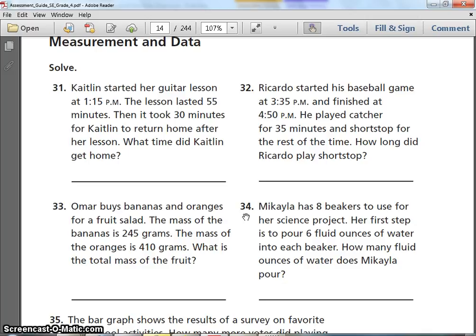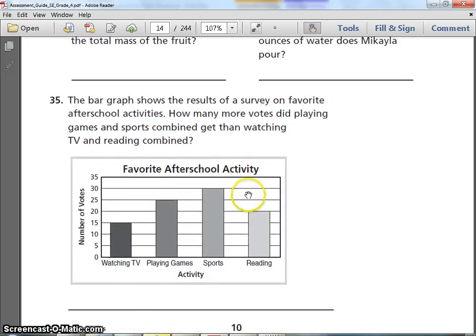Number 34. Michaela has 8 beakers to use for her science project. Her first step is to pour 6 fluid ounces of water into each beaker. How many fluid ounces of water does Michaela pour? Make sure you pause and rewind when you need to.